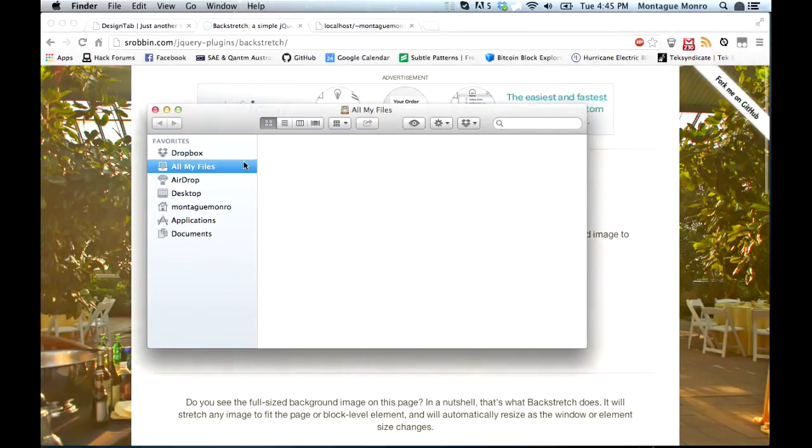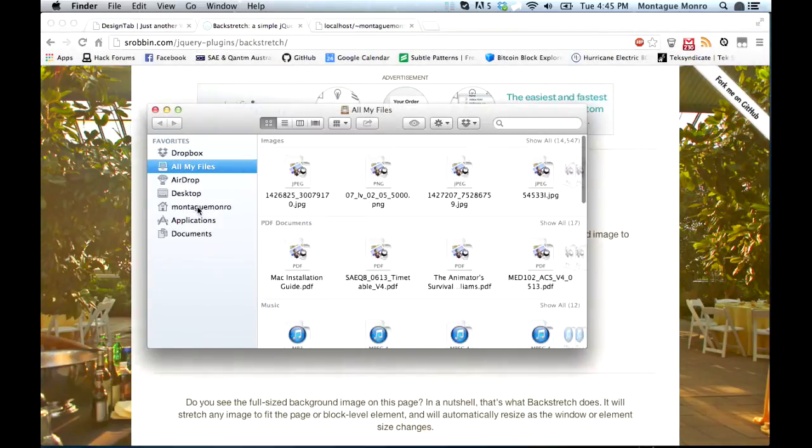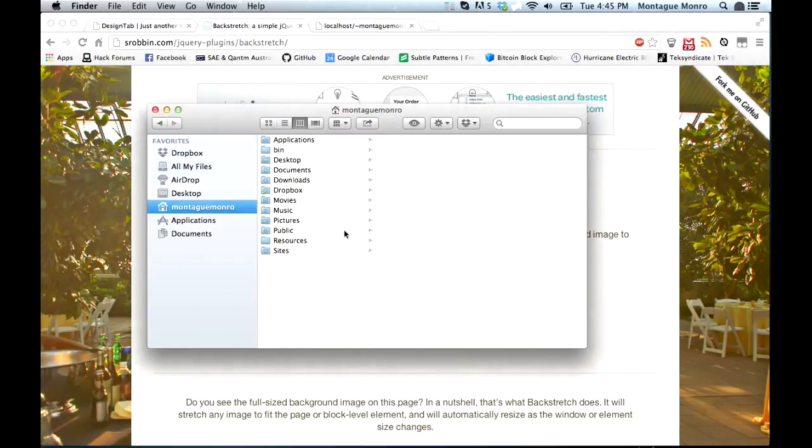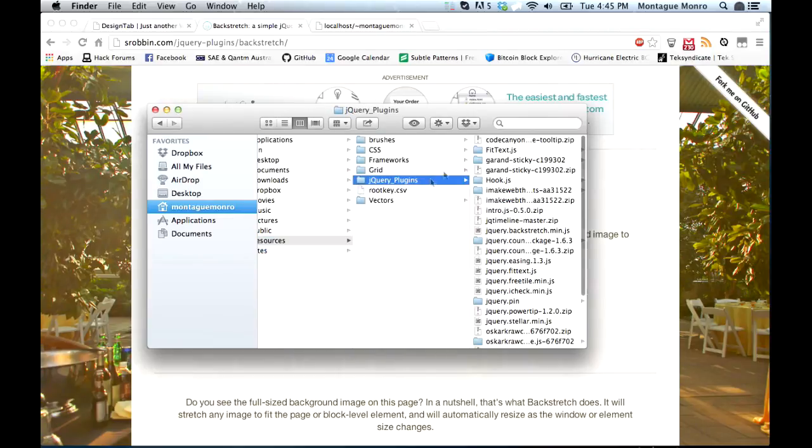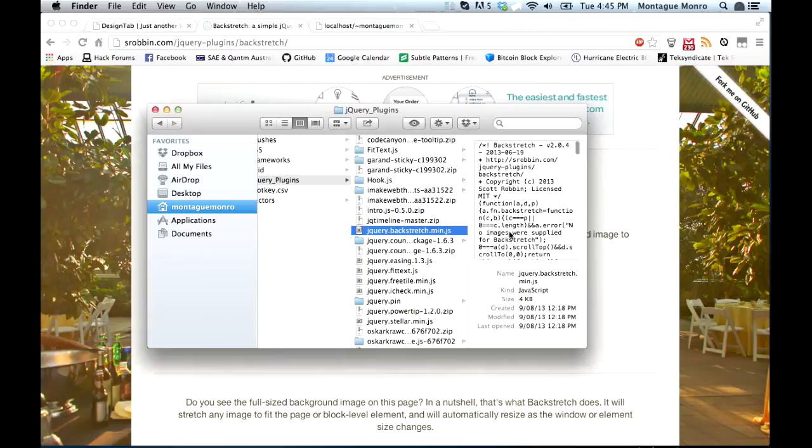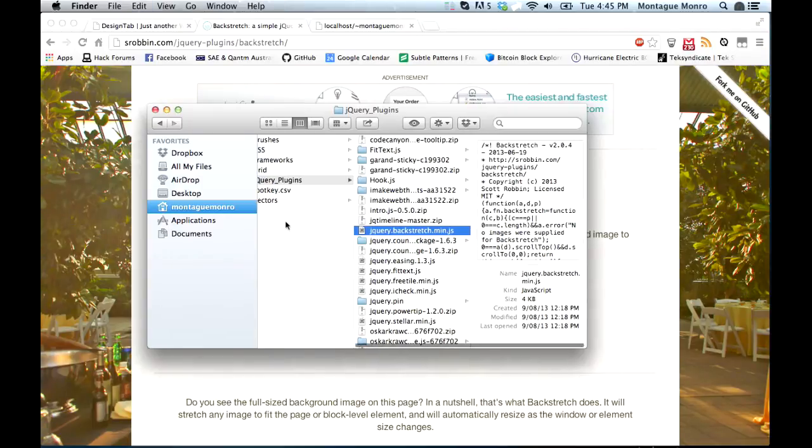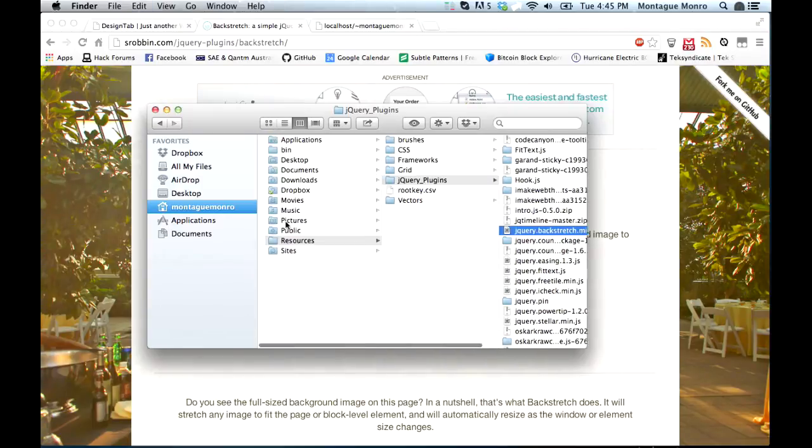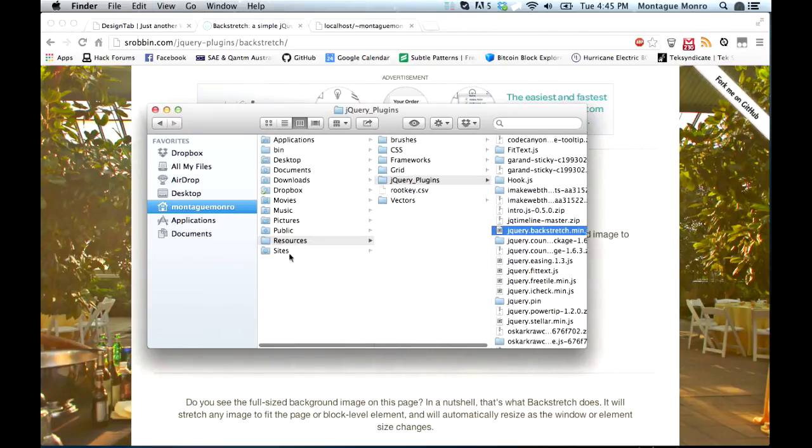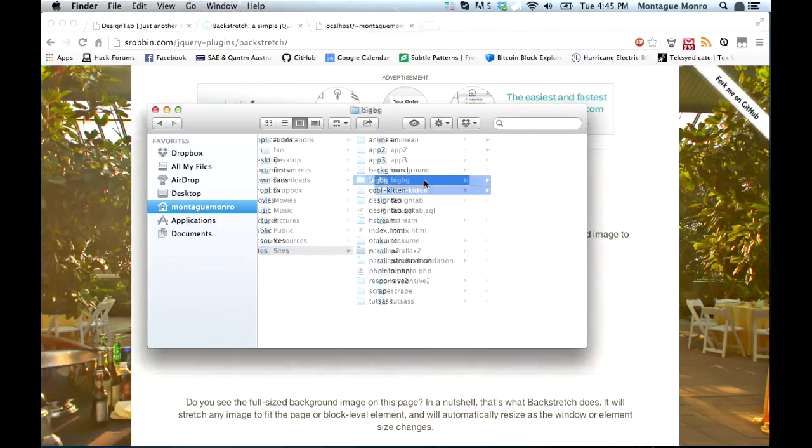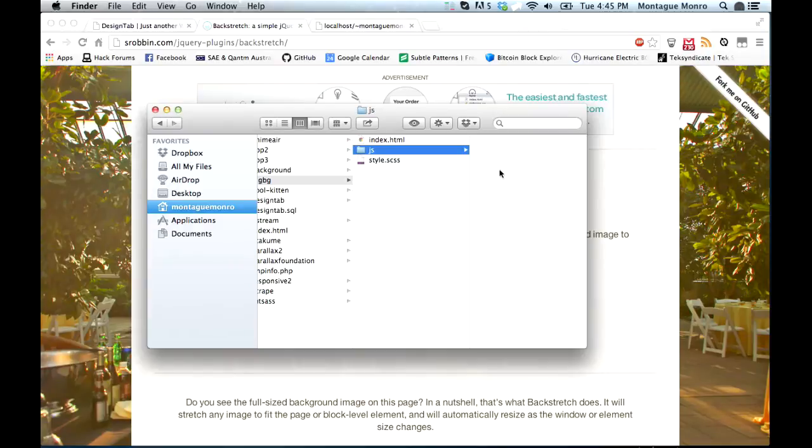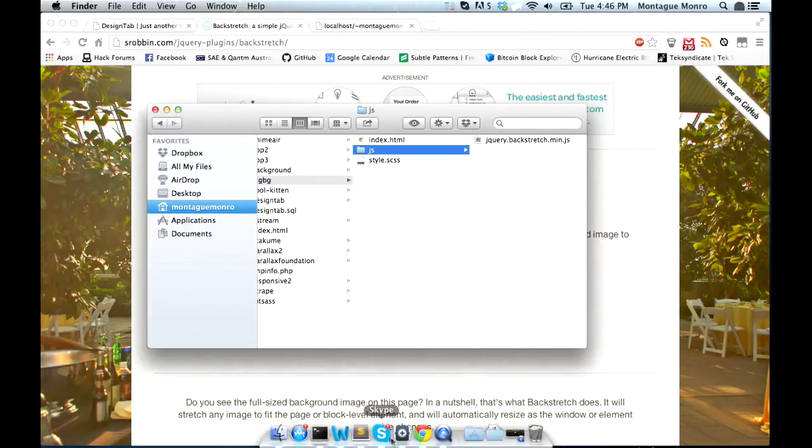So I already have mine downloaded, but once you've downloaded yours, just go and find it. Mine is in jQuery plugins, jQuery.backstretch.min.js. We just want to copy that, go to our sites, into our BigBG website, into our JS folder, and paste it in there.